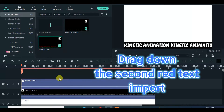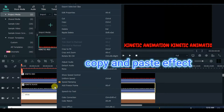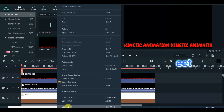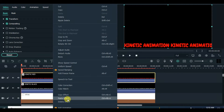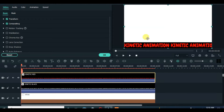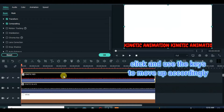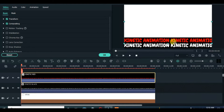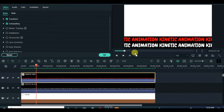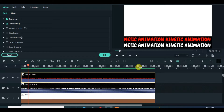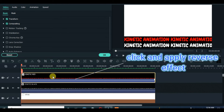Drag down the second import, copy and paste the mask effect from the first import and preview. Drag up with your keys for smooth edit and preview. Apply reverse effect and preview.